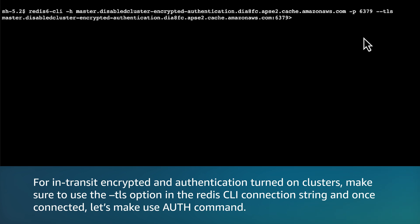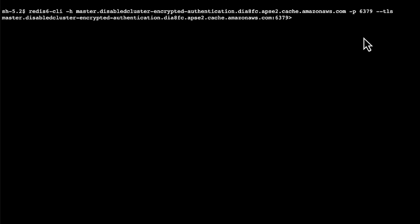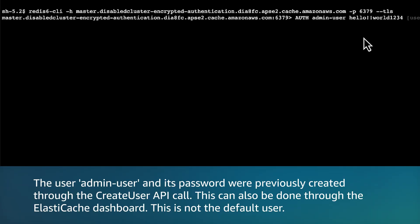For in-transit encrypted and authentication turned on clusters, make sure to use the --tls option in the Redis CLI connection string. And once connected, make use of the auth command. Run redis6-cli -h primary-endpoint -p port-number --tls. Then access the admin user using the auth command: auth username password. Finally, verify if you have connected to the right user using the command ACL WHOAMI.